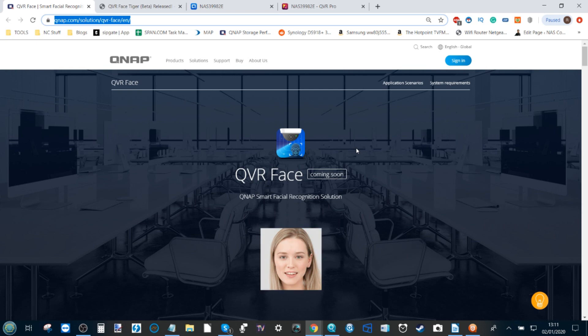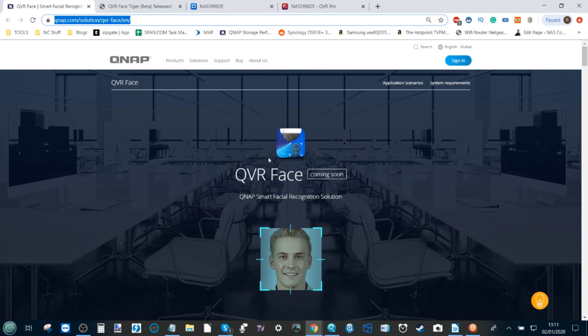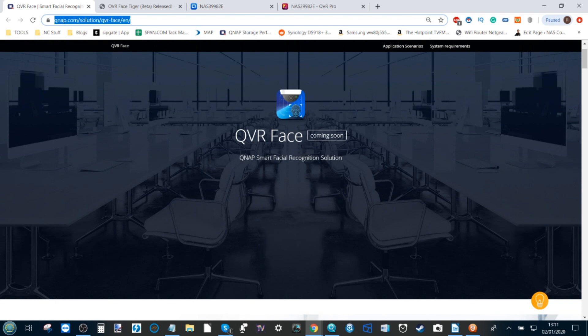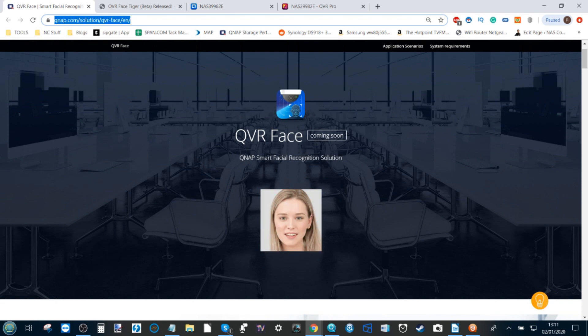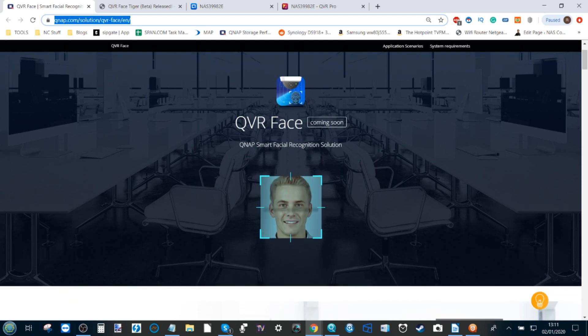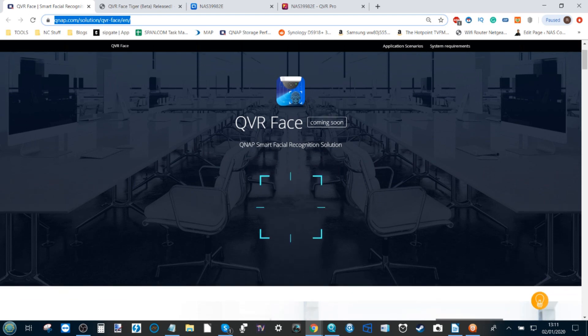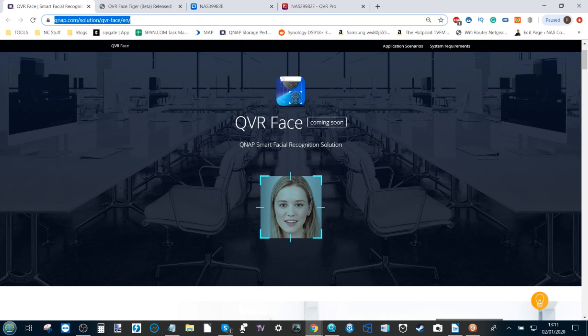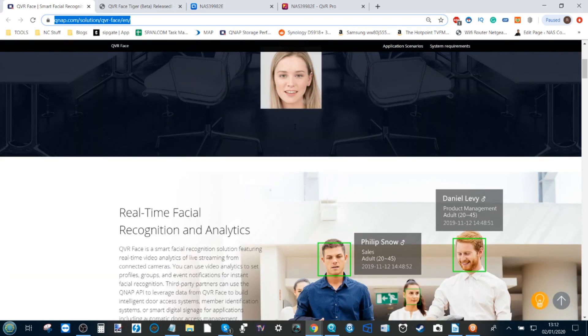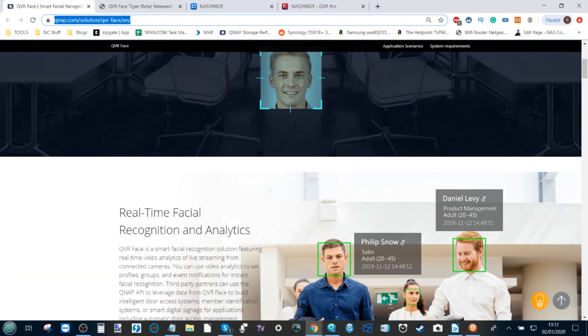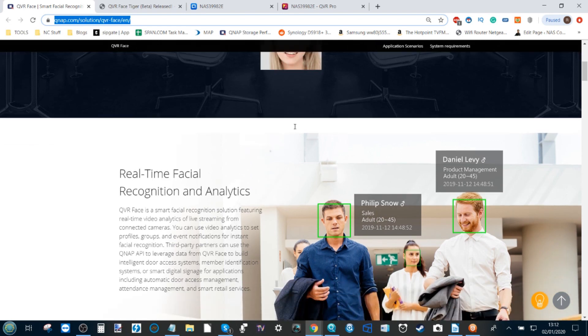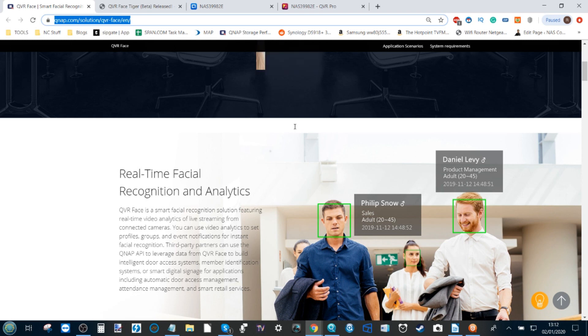It is a surveillance add-on to enable QVR Pro to add facial recognition. Facial recognition, facial tagging, and triggered alerts based on human intervention using AI analysis is something we've been talking about in surveillance throughout 2019 and into 2020.